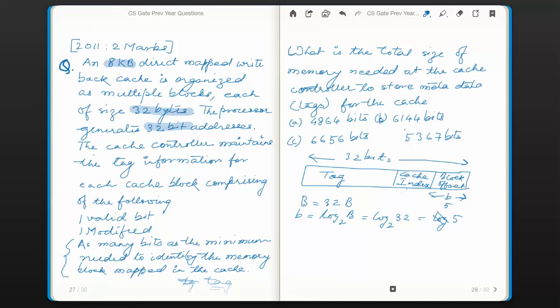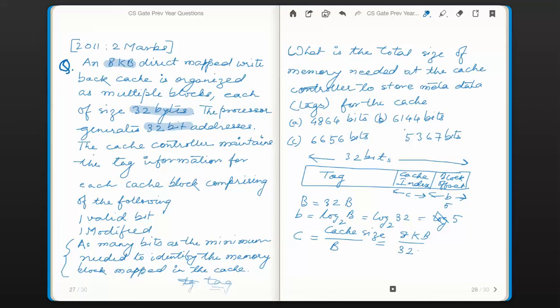Now we need to find the width of the cache index in bits. For that, we first find out the number of cache blocks in the cache. It is not directly given, but what is given is the total cache size and block size. The number of cache blocks, designated as capital C, is given by cache size divided by block size capital B.